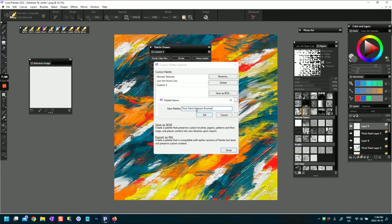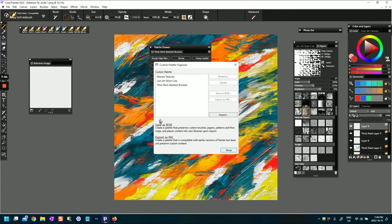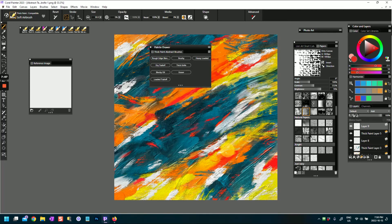And I'm going to call this Thick Paint Abstract Brushes. And then I click Okay. And then what you can do, you can export that custom palette, click make sure you click Done, and then it will place that in your library of custom palettes.